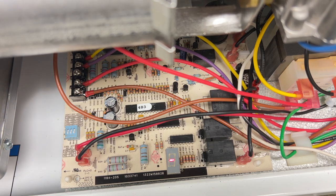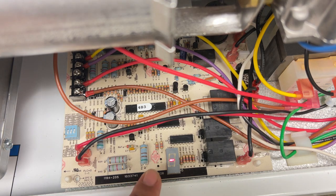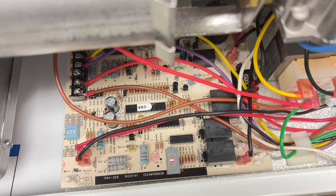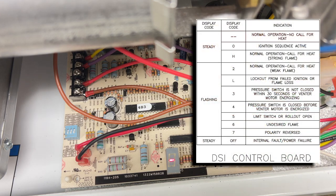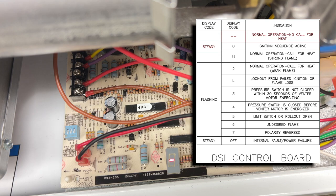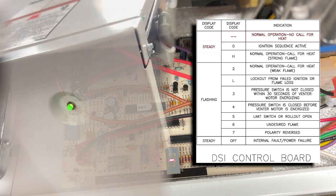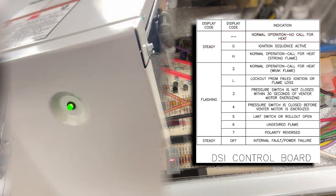Now with the dash in the center of the display, that indicates normal operation, no call for heat. So we currently have power coming to the unit, but no call for heat. The status light will be illuminated as well.